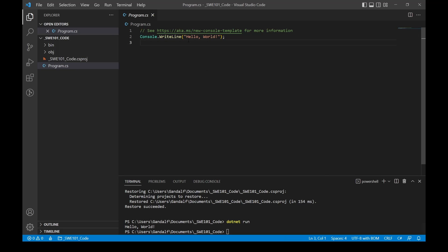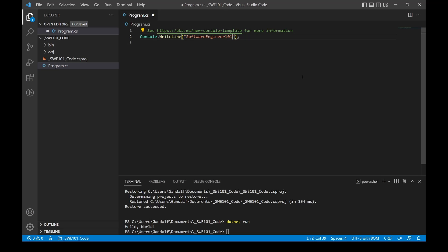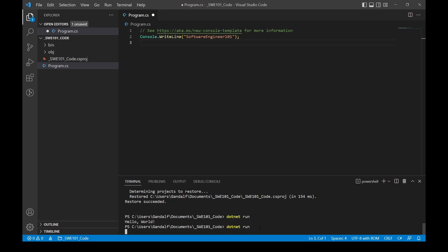Just for playing around and testing, anything between the double quotes you can change—it's just a string. So let's do Software Engineer 101. I'm gonna come down here, I'm just gonna hit the up arrow because it'll auto-populate your most recent command instead of retyping it. I'm gonna just hit Enter.